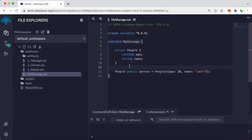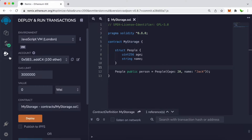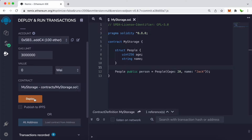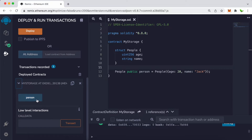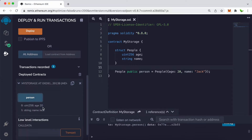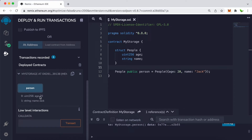Let's compile this by pressing Command S — it compiles successfully. Now let's click the deploy icon and deploy the contract. Down here we have a persons button. Click on it and we can see age is equal to 20 and the name is Jack. What we want to do next is define these people as an array instead of just one.